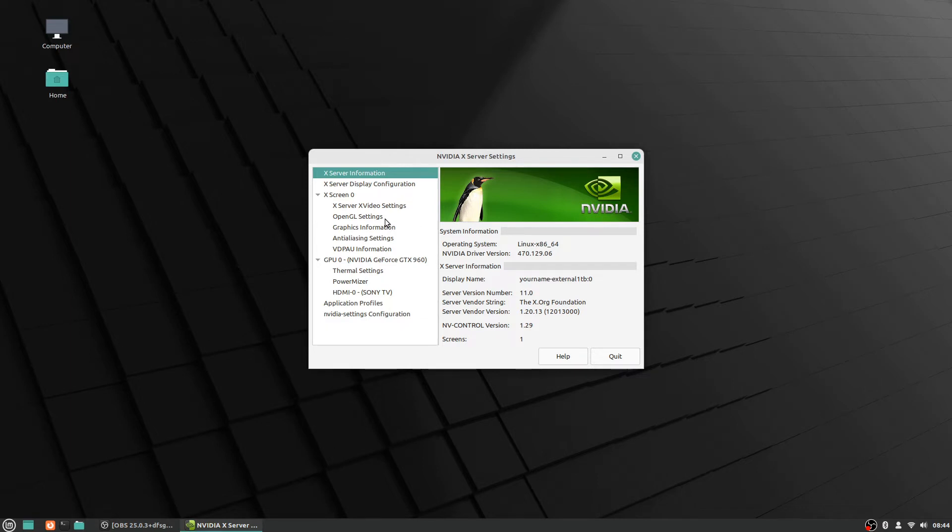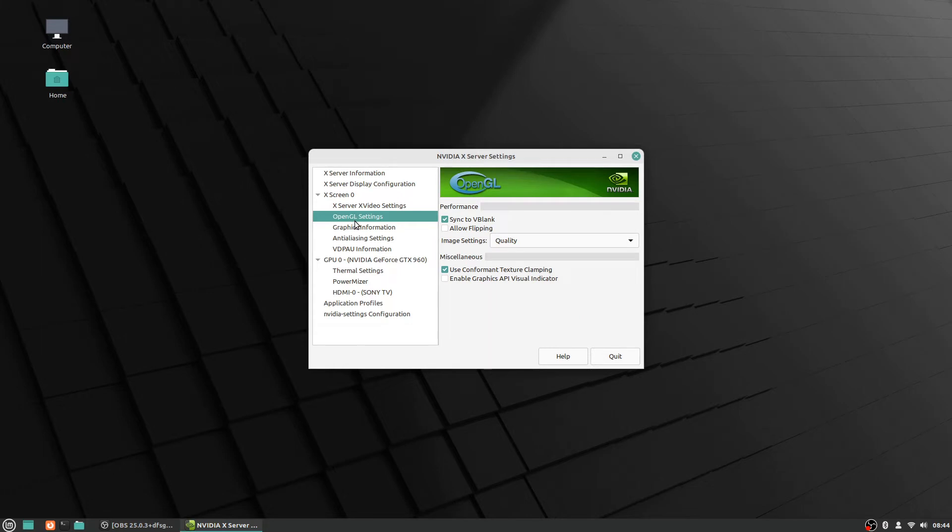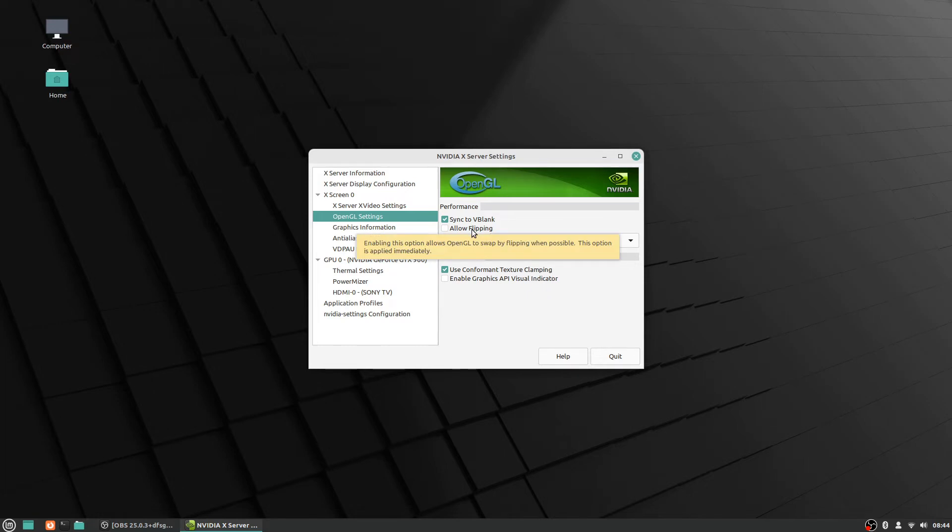For whatever reason, the one here in the OpenGL settings, if you just click there, you see this checkbox here. It says allow flipping. So by default this is set to on. It says enabling this option allows OpenGL to swap by flipping when possible.